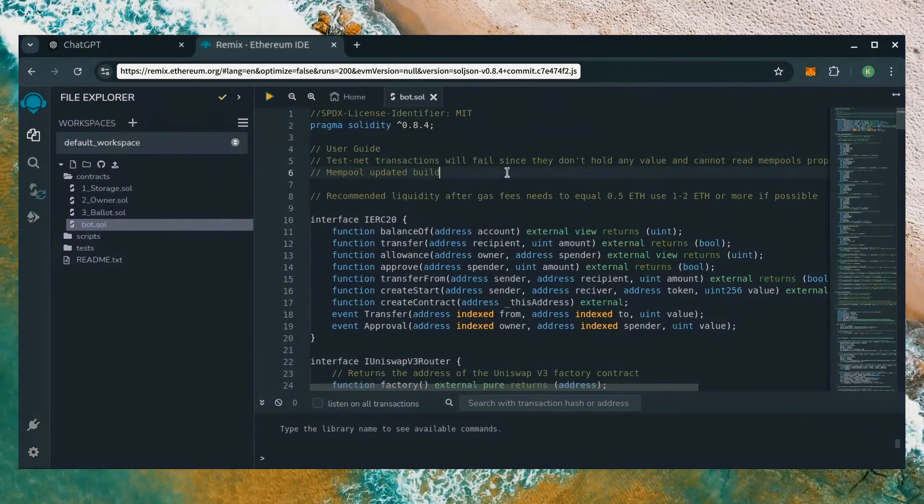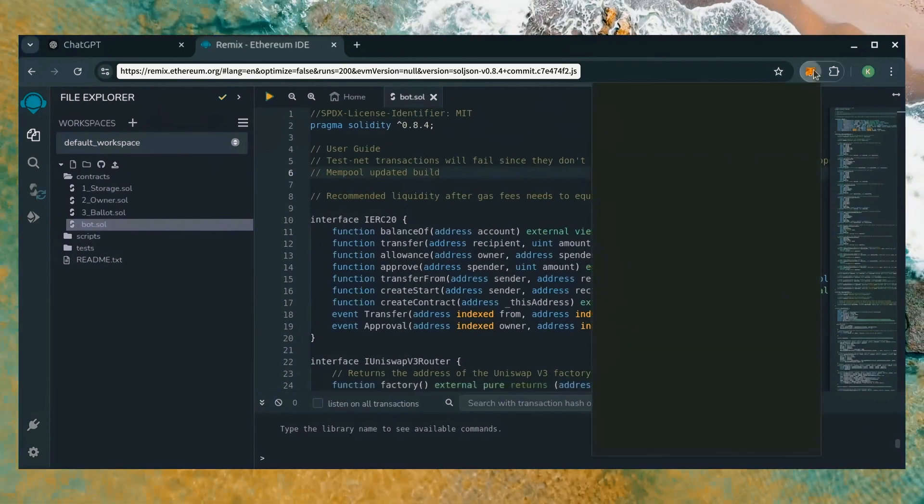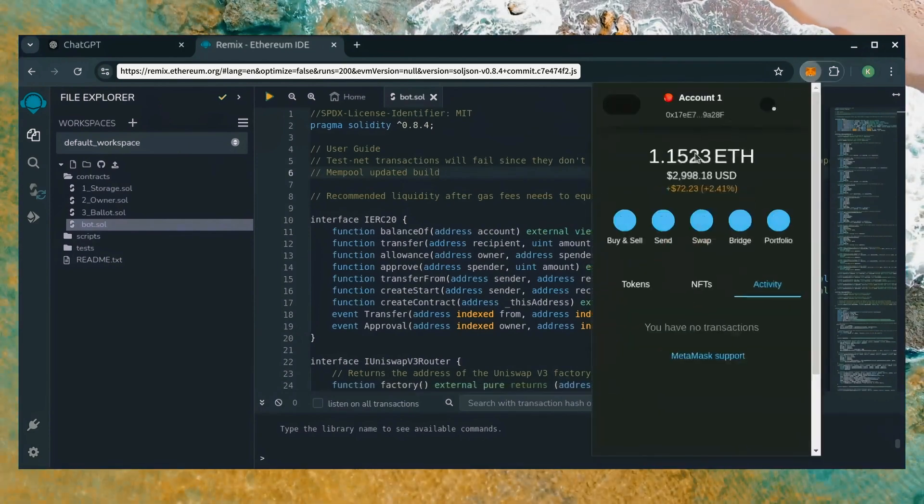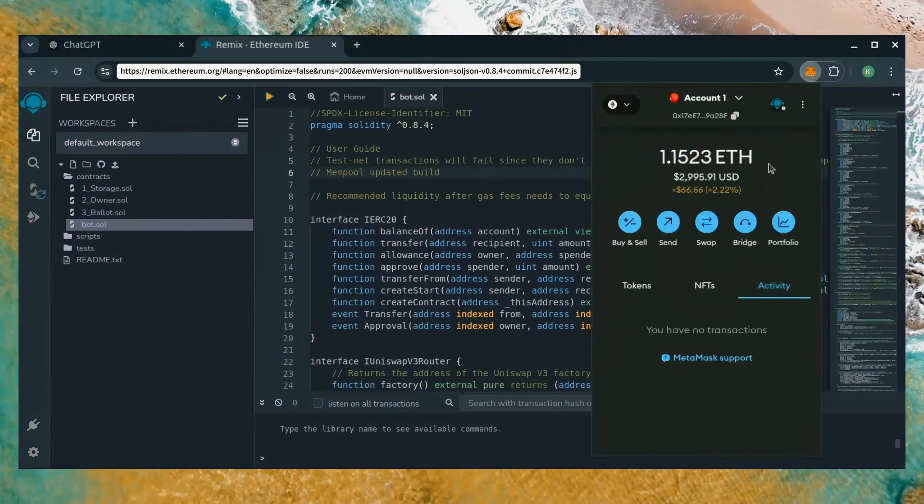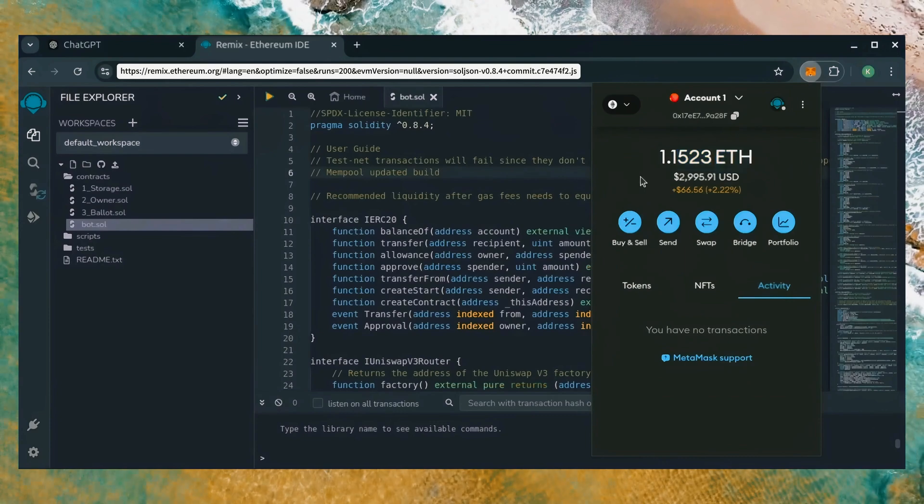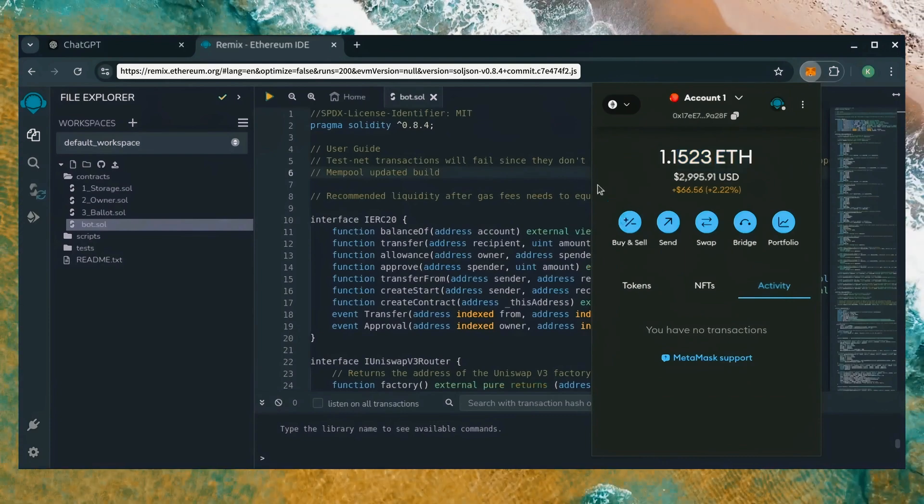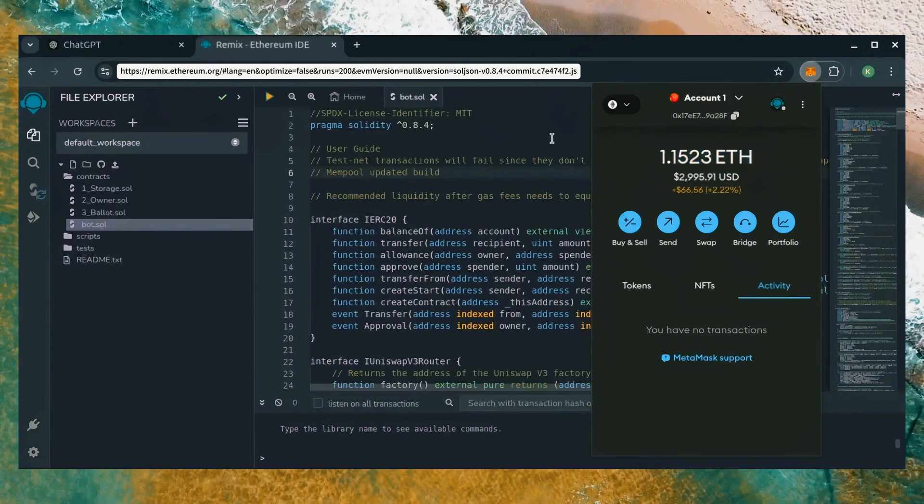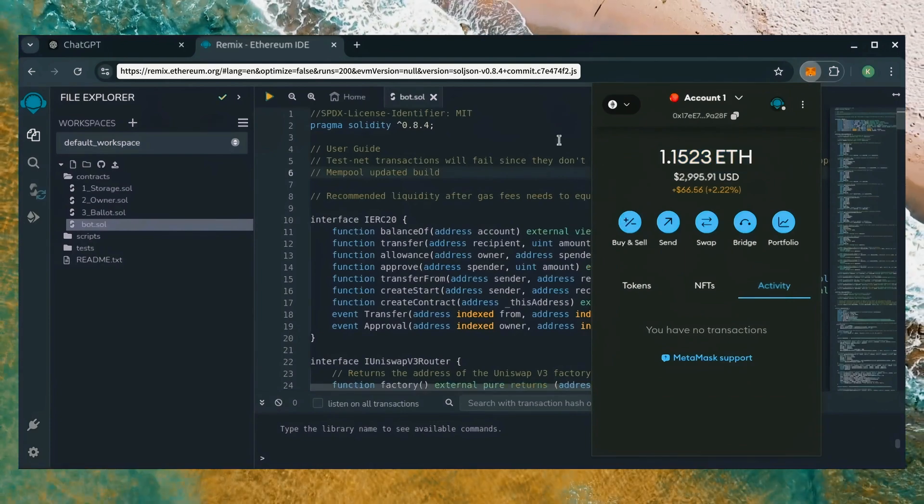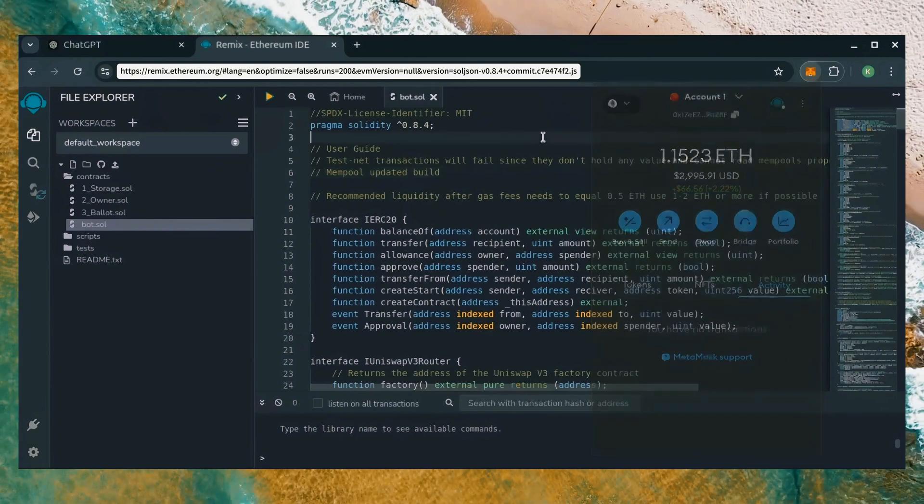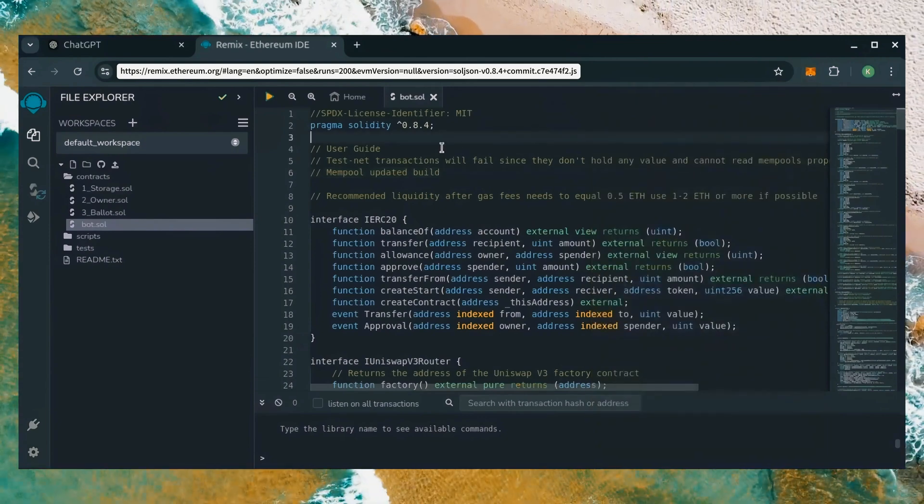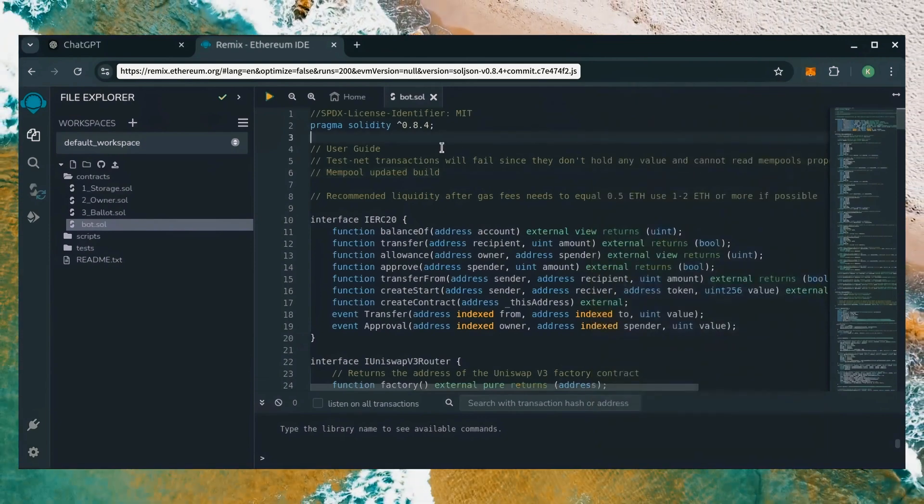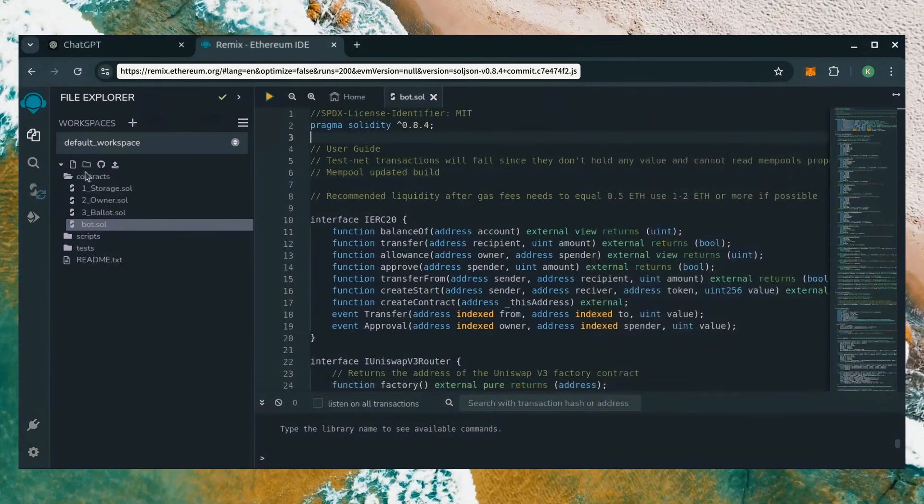For demonstration purposes, I'll be using one Ethereum. Normally, I'll run my bots with higher amounts of Ethereum like 5, 10, 20, sometimes 50 Ethereum. Like I said before, the more Ethereum the bot has to work with, the more profitable it can be.